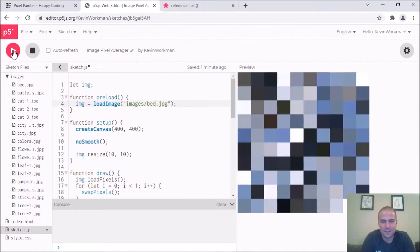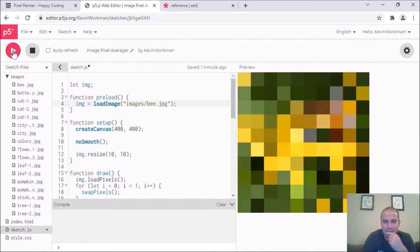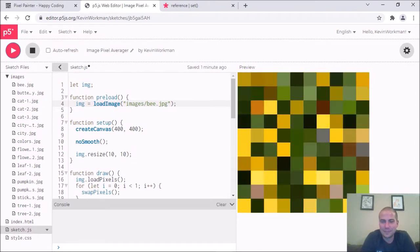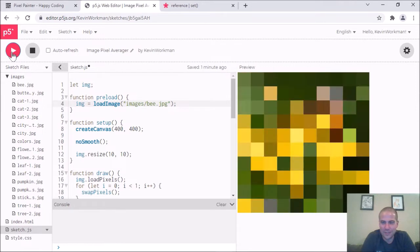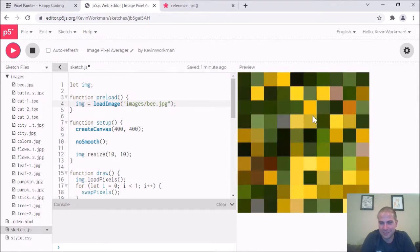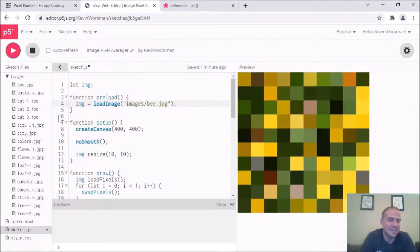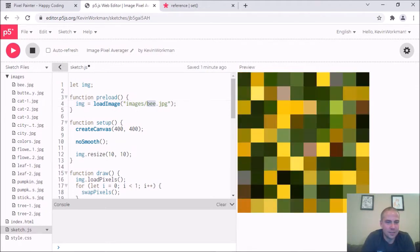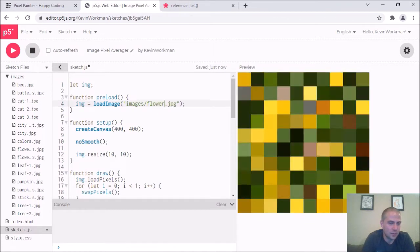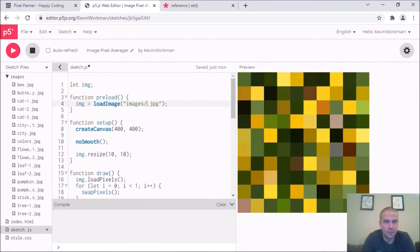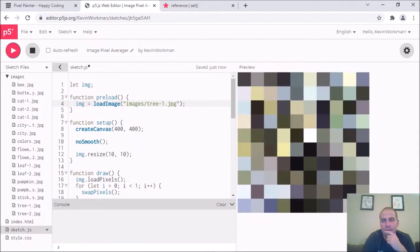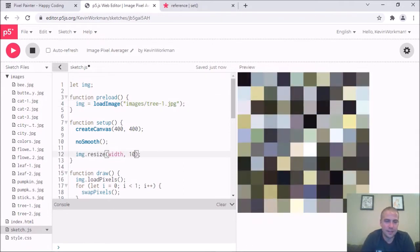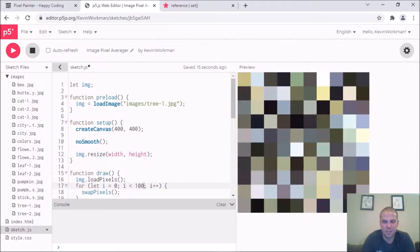It's kind of fun but weird at a very small size — one of those pixels is like the bee's eye just walking around the screen, which is creepy. Let me go back to width and height for the resize and put the loop count back to around 100.